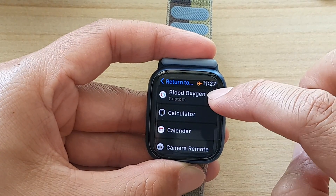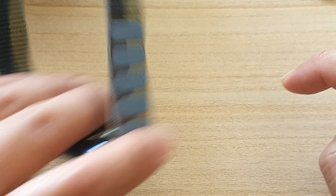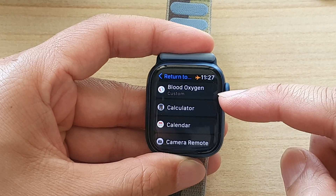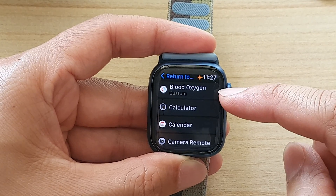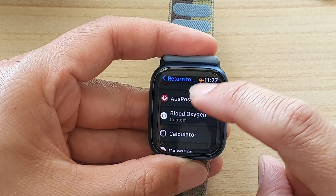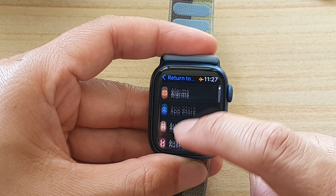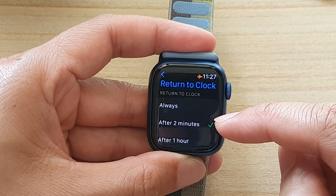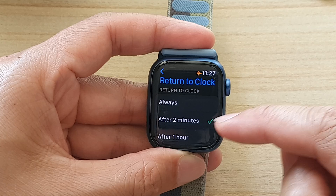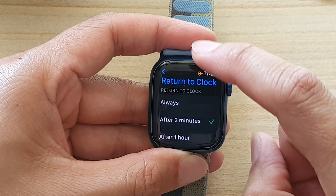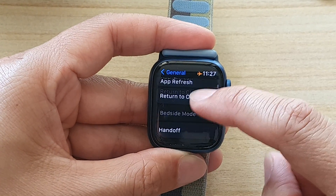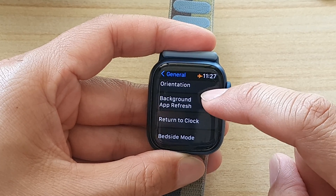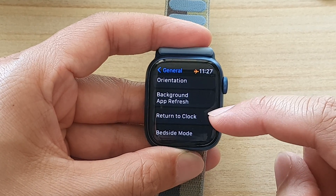So while using the Blood Oxygen app, if I put my wrist down, it will put my watch back to the clock face. Whereas if I choose another app that uses the default settings, it will wait for after two minutes. That's how you can set how long your watch will wait before returning back to the clock face.